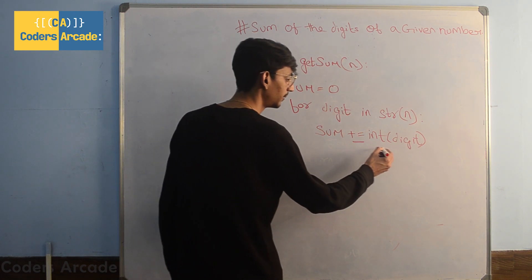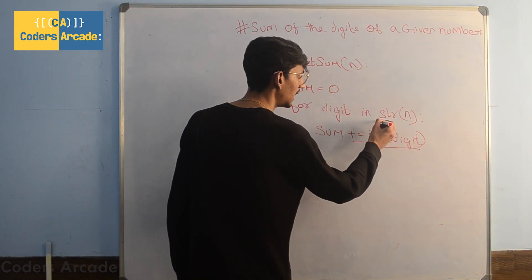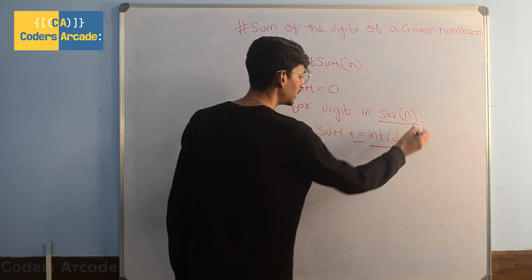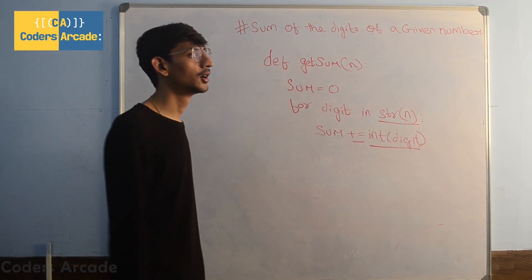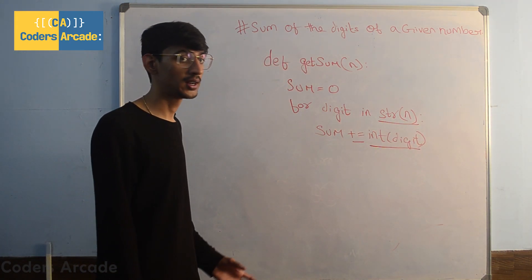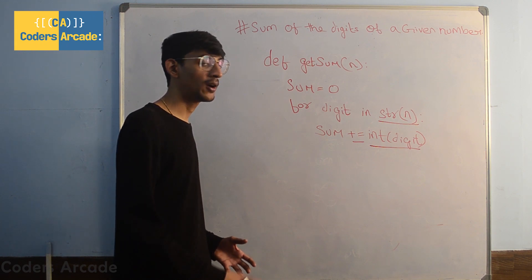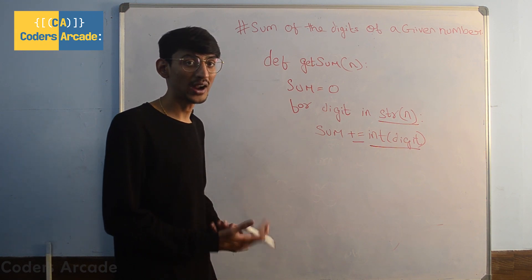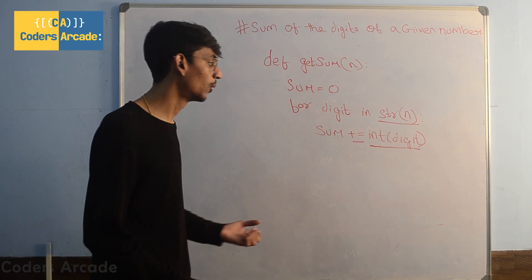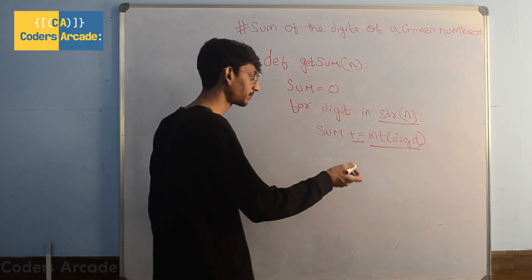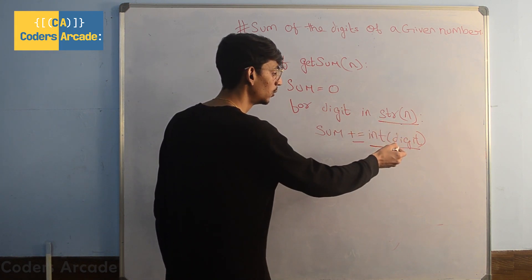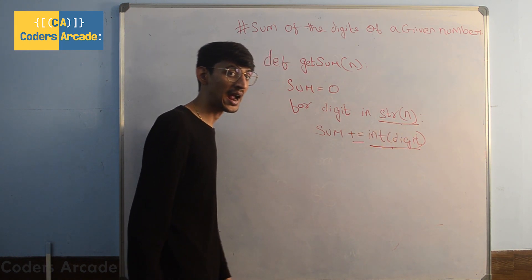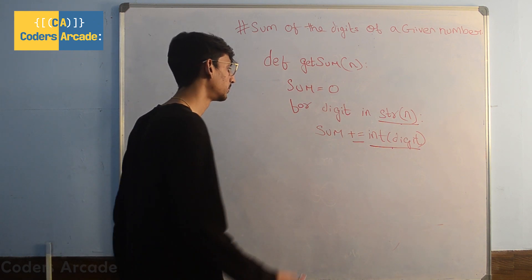I've written digit as int of digit and n as str of n because the input we are taking from user is in string and we cannot add or subtract string to an integer. So we need to convert string into integer so that we can add and subtract into the sum.